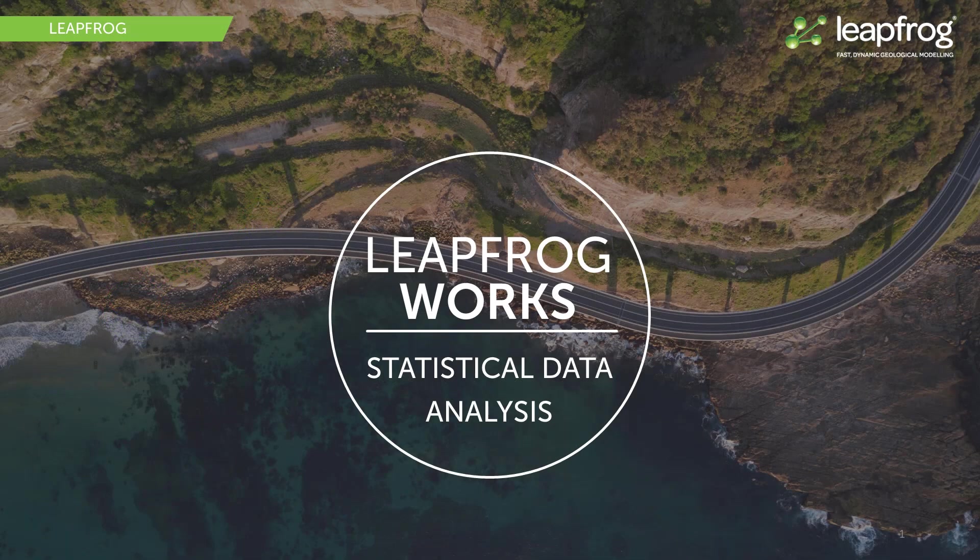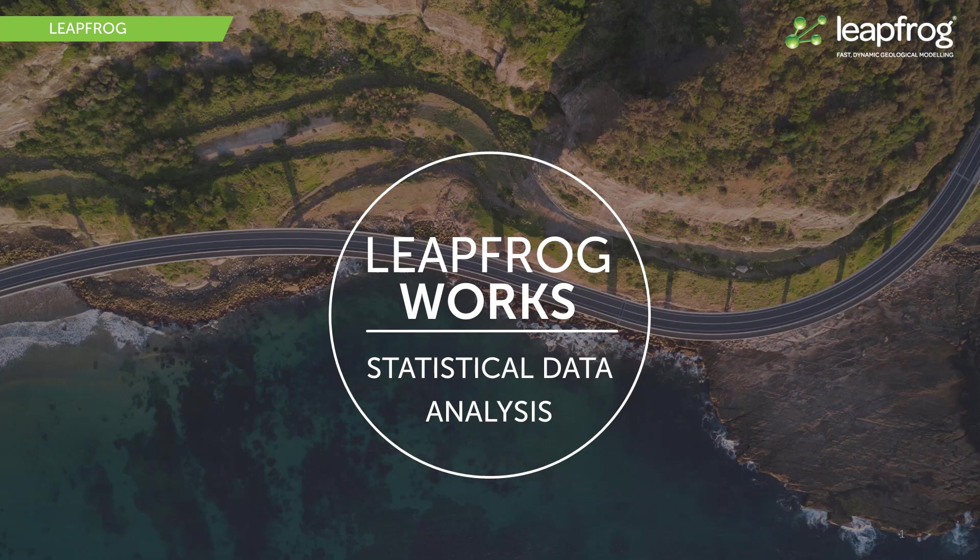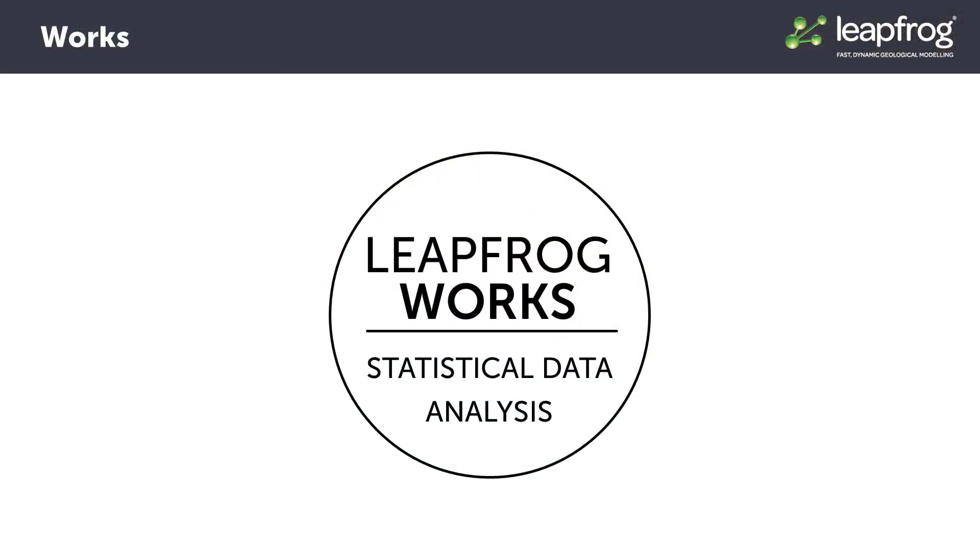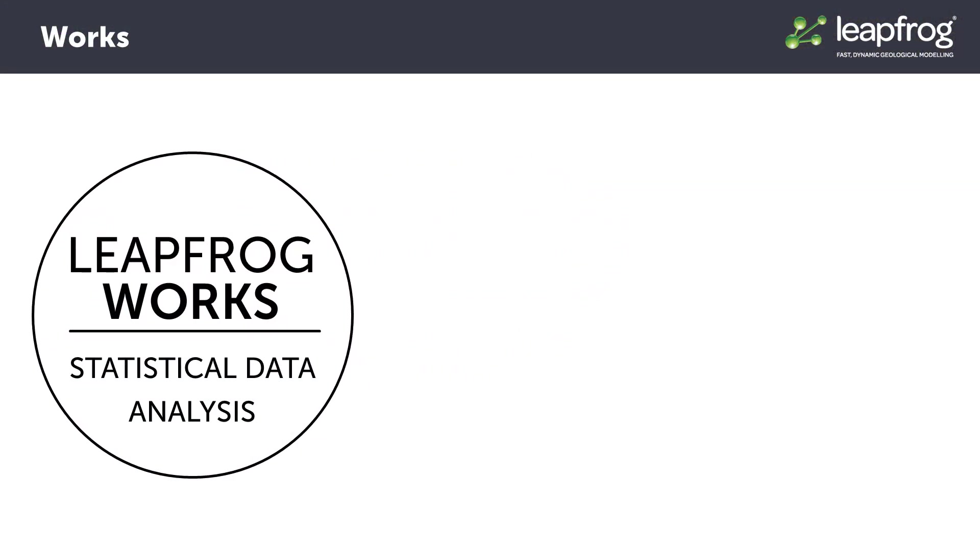In this video, I will demonstrate the interactive tools LeapFrog Works has for numeric data analysis.